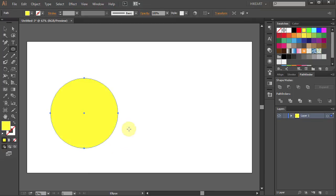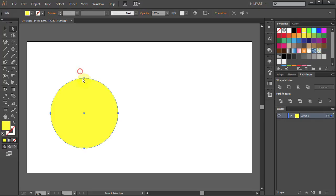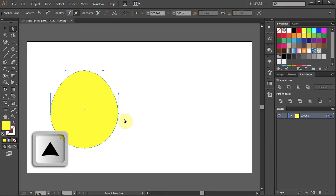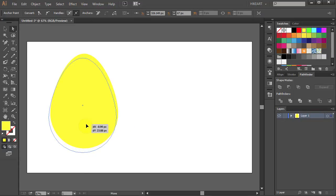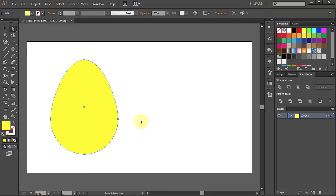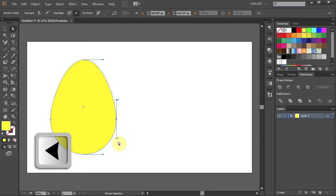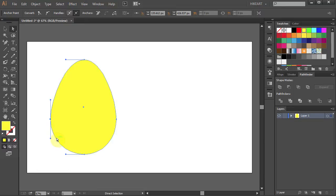Now press the letter A to switch to the Direct Selection tool, drag a box to select the top anchor point, and press the Up Arrow key on your keyboard several times to form an egg shape. You can leave it as it is or modify the curves to make it less pointy. Select the anchor point on the side and move it closer to the center, and do the same with the other one.